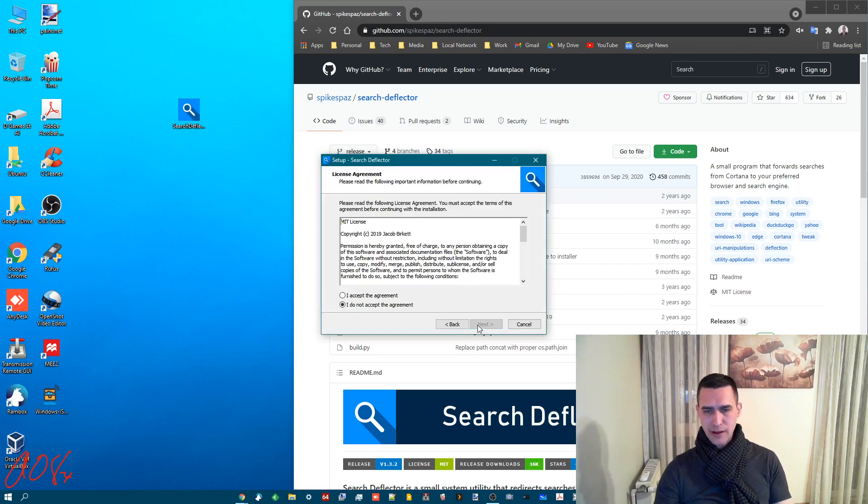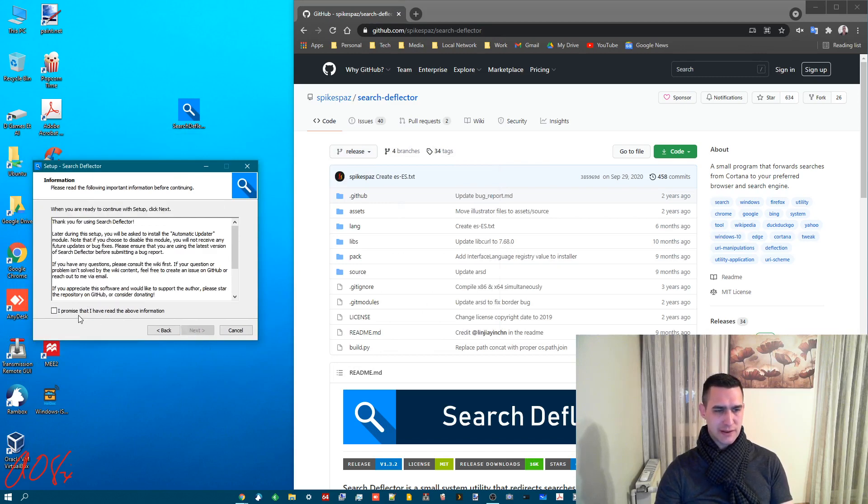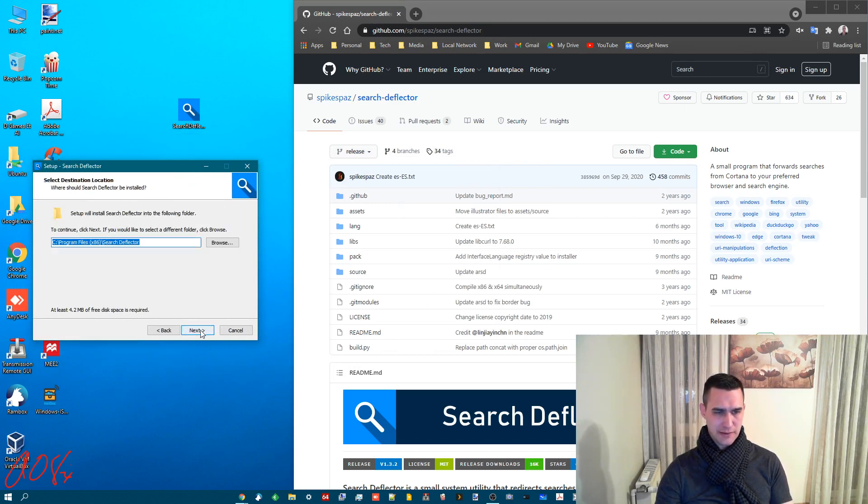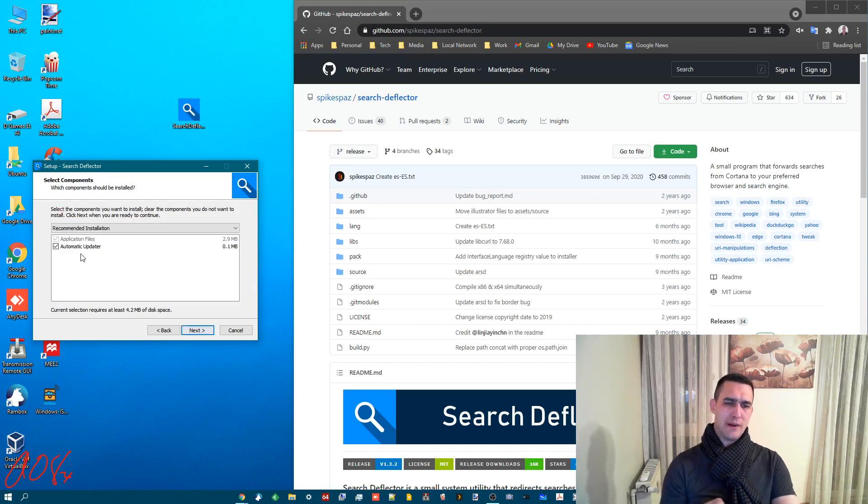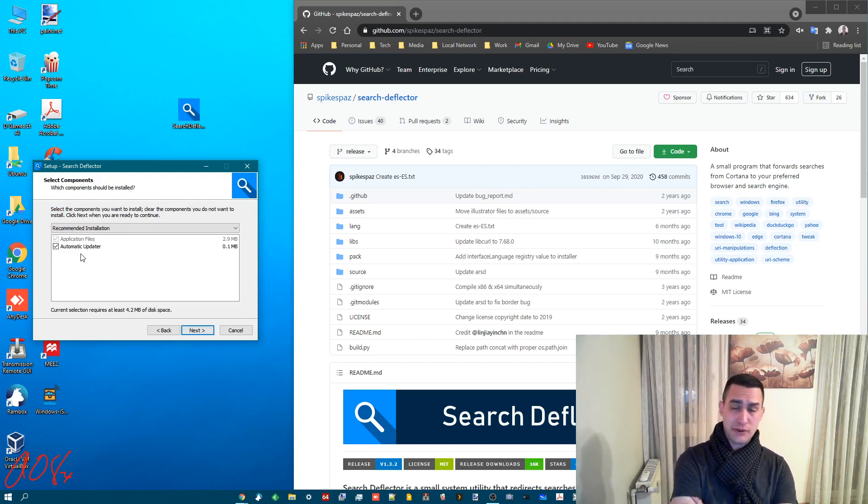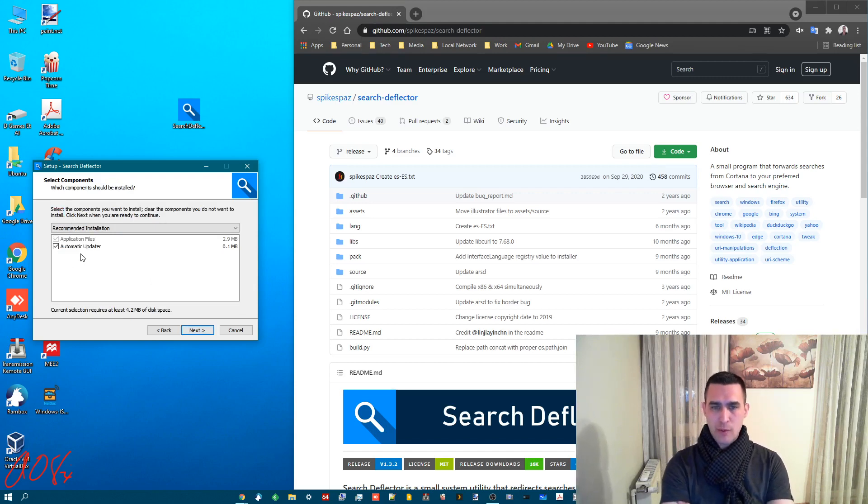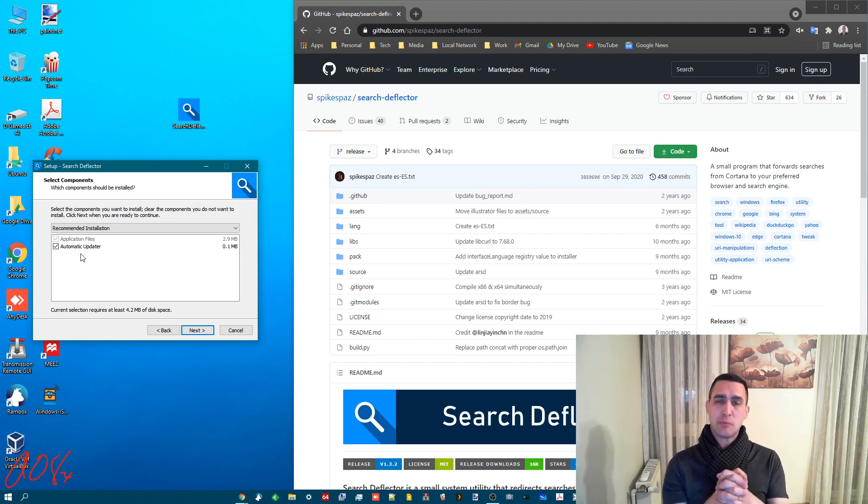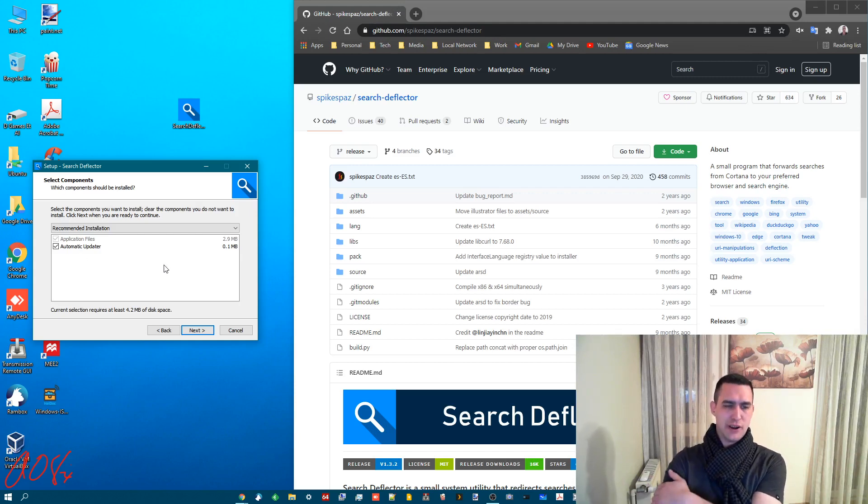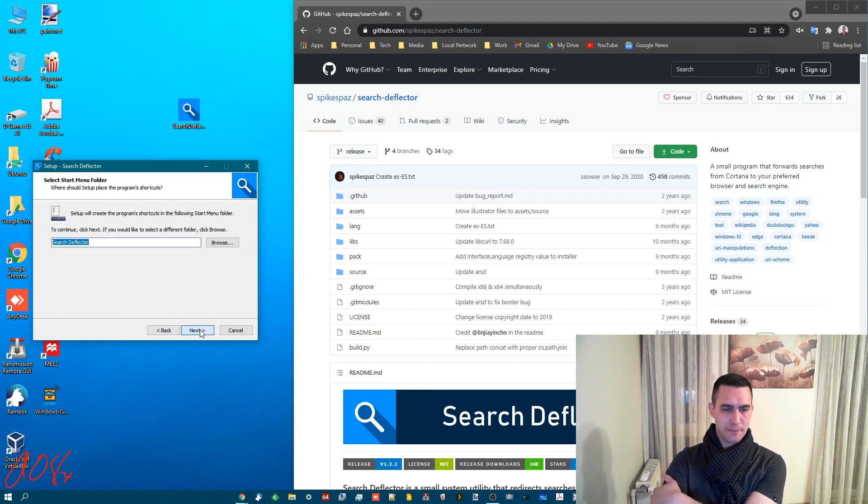Hit next. It's over here so you can see a little better. Accept. Next. I promise I have read. Next. Next. You probably want to have automatic updater on. I've never had it give me a notification or do anything. But I assume that when Chrome updates or when Windows updates Search Deflector will probably occasionally need to update. So you probably want to keep that checked. But you can uncheck it if you want to. You see it takes 4.2 megabytes of disk space. Very small program. Next.